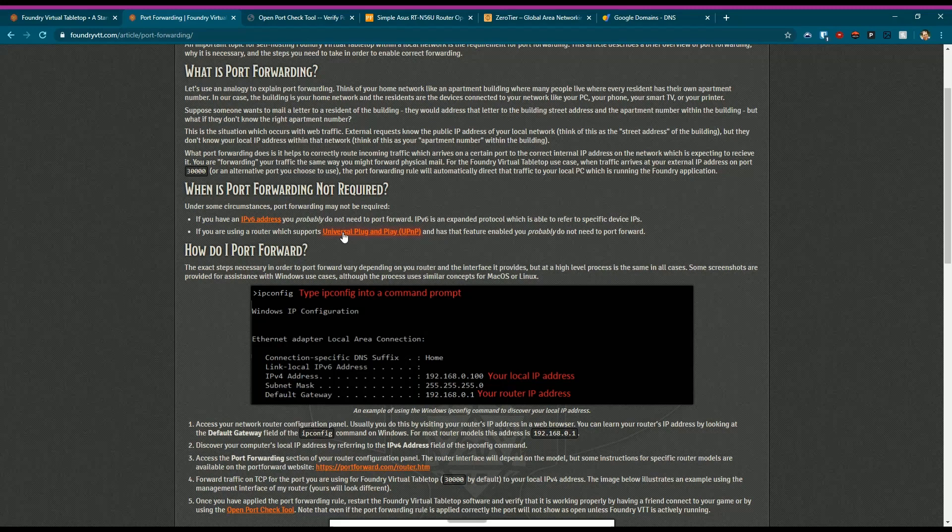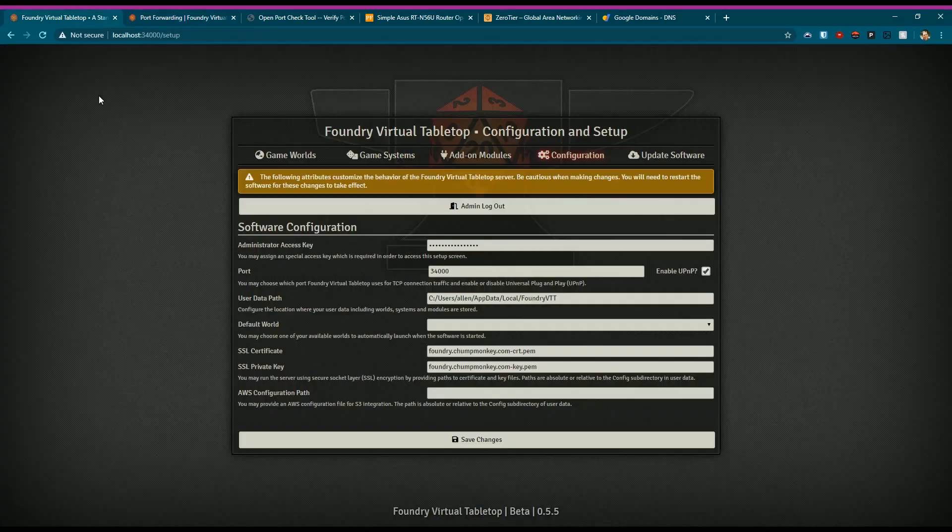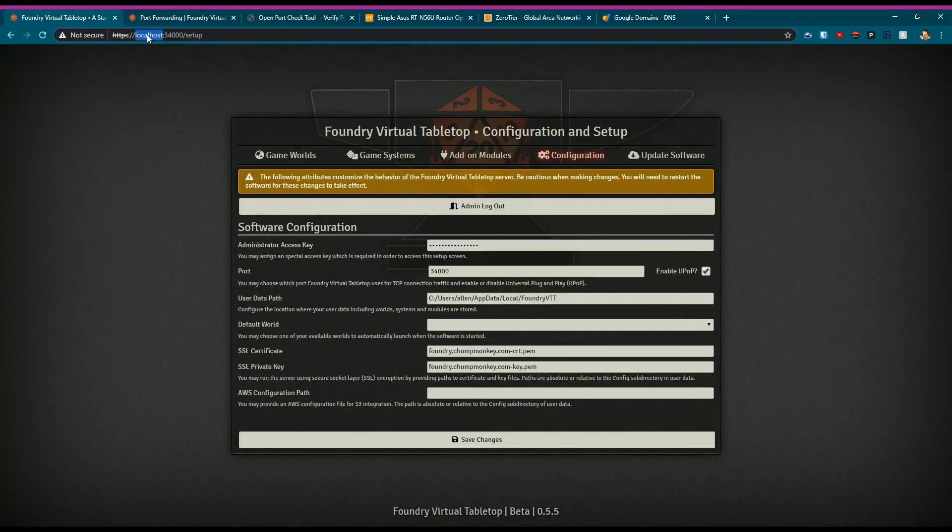Once you have all that done, you basically give out the IP address. You would type it in here - IP address. If you try to put in your public IP address on your local system, it probably won't work, but if you type localhost because I'm on my network.